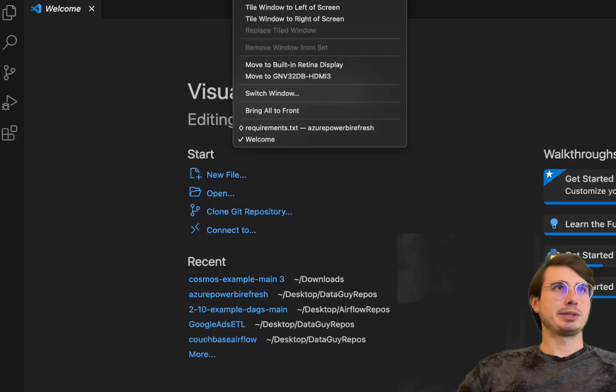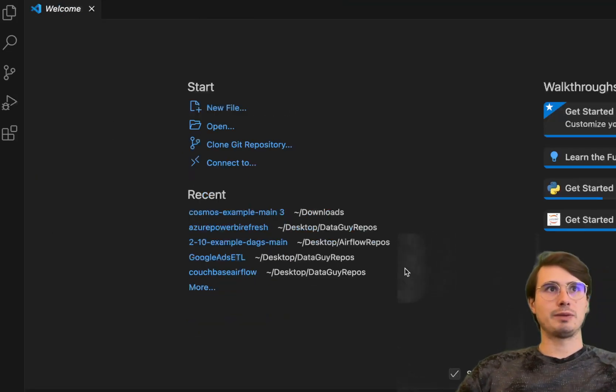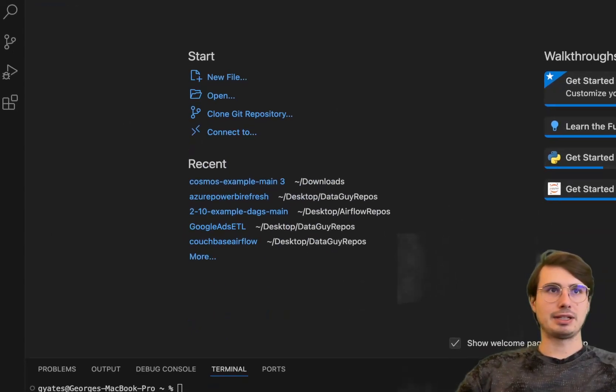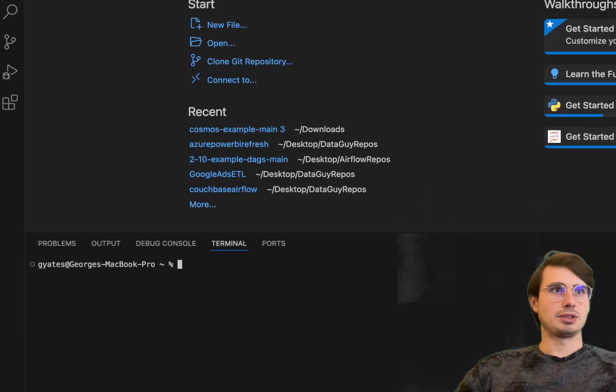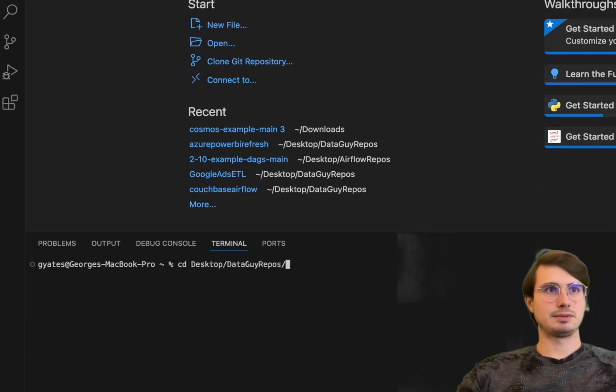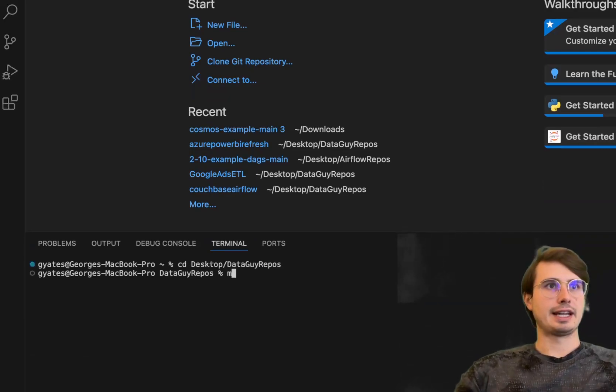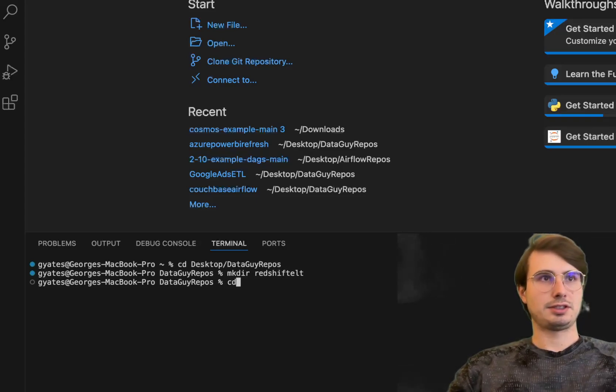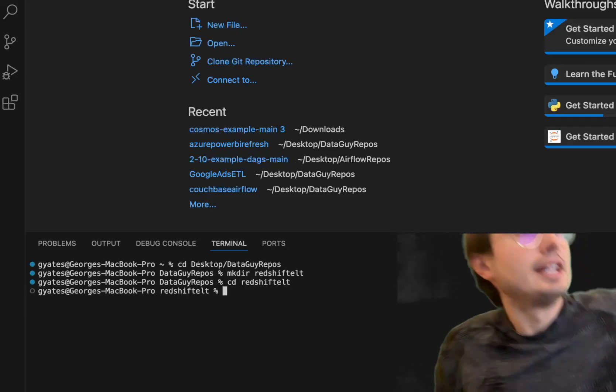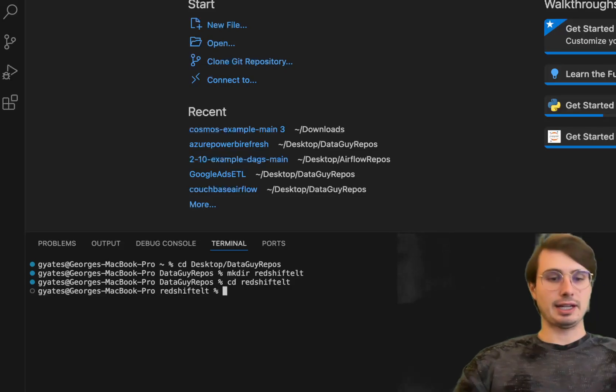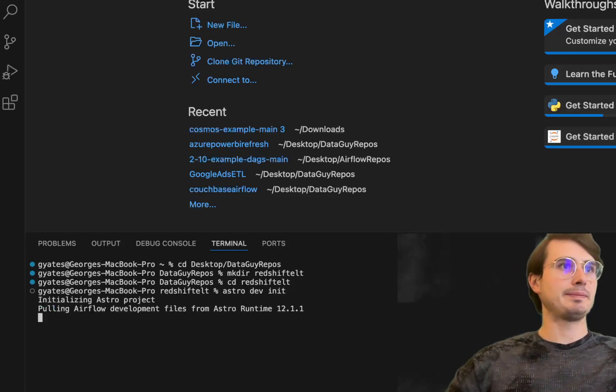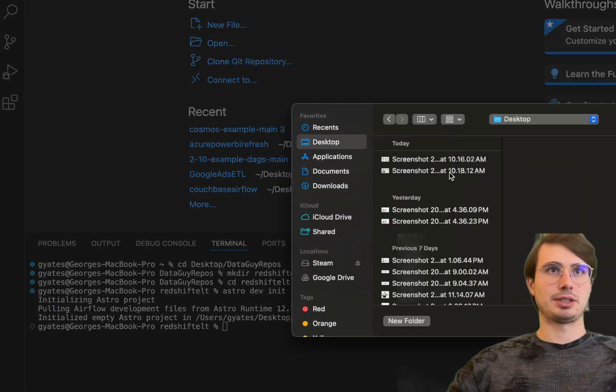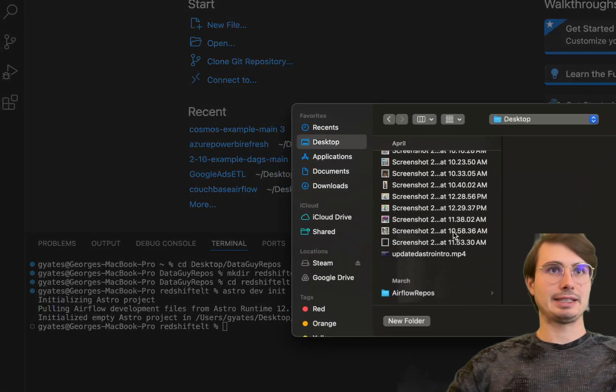First thing we're going to do is open up a new terminal window and initialize a new Airflow environment. We'll CD into desktop data guy, make directory Redshift ELT, CD into ELT, and then initialize a blank Airflow environment using Astro Dev.